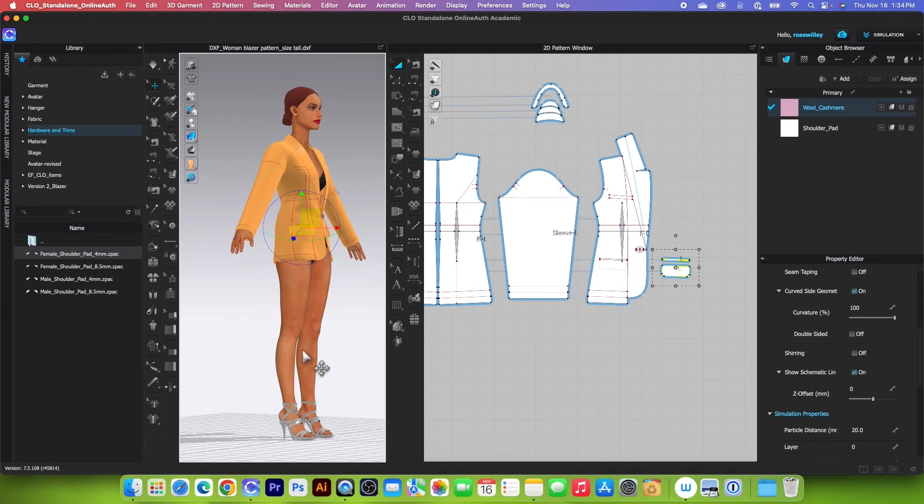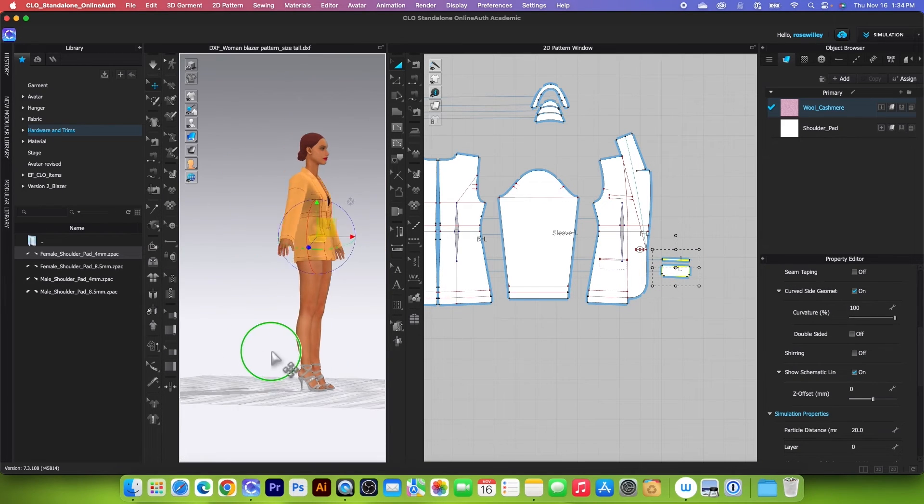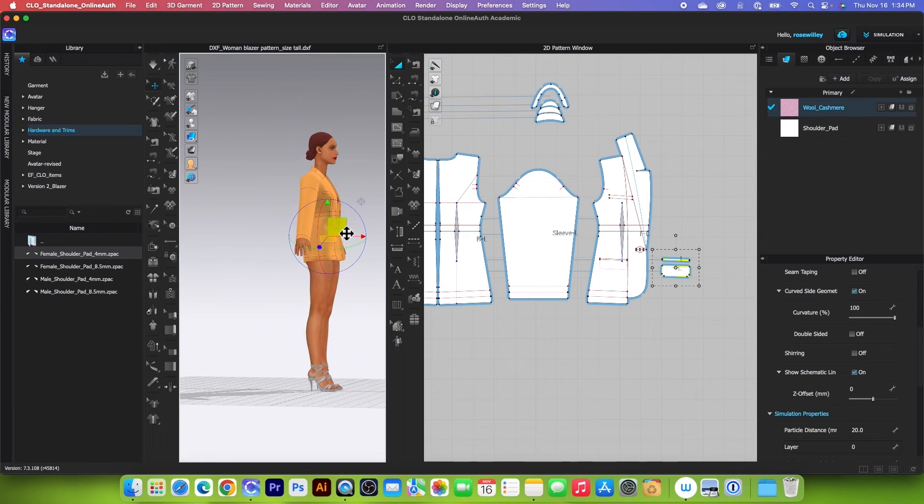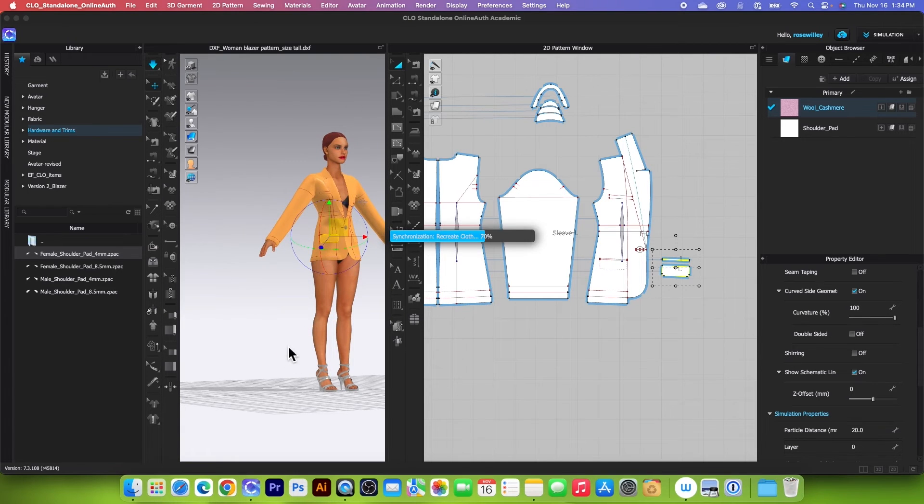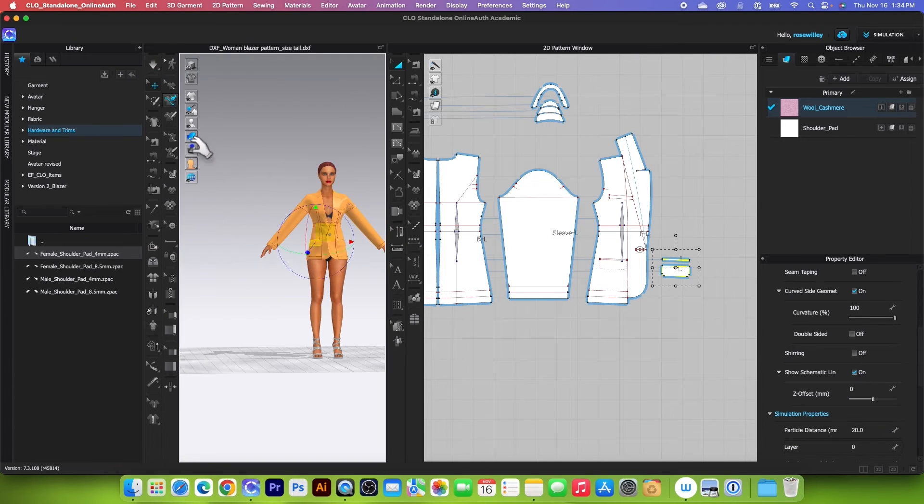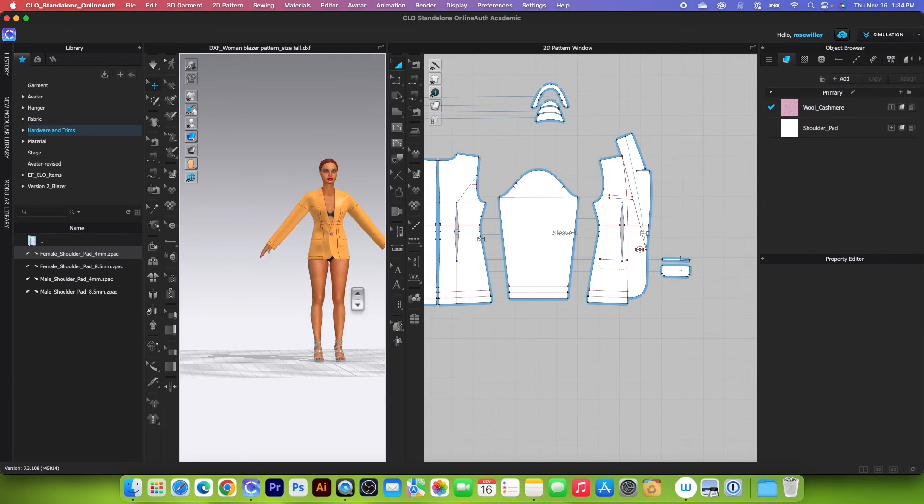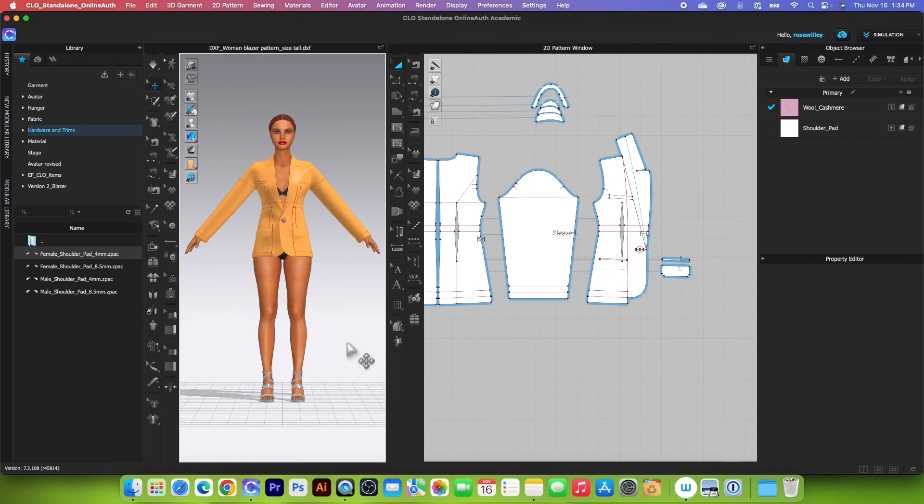And before I simulate, I want to simply pull that out just a little bit. And then simulate one more time. Stop the simulation and press on number 2.